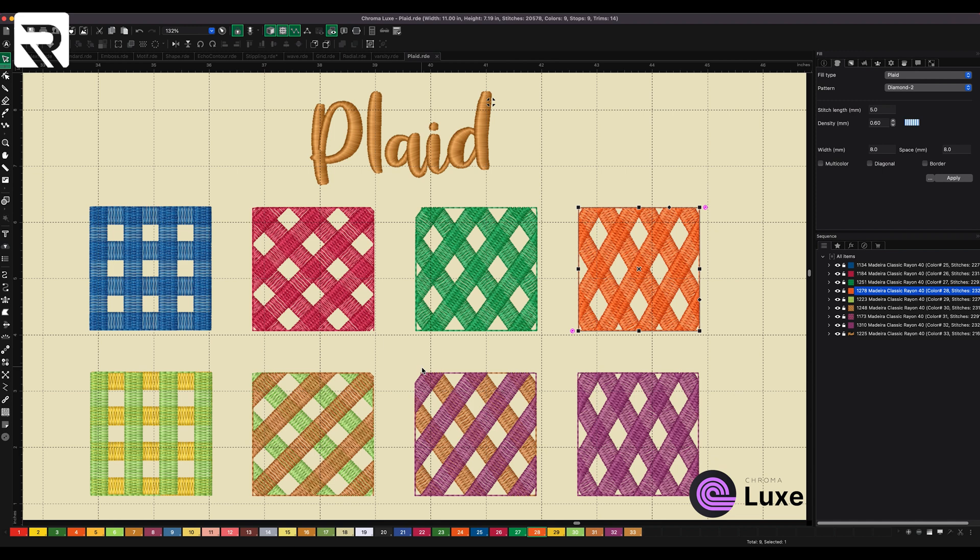So all in all, when it comes to Chroma Lux, you have over 340 different types of complex fills that you can use.